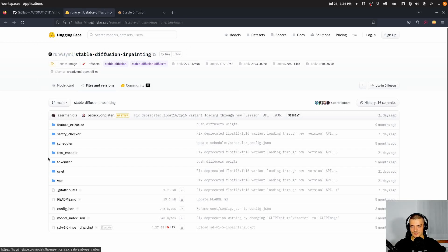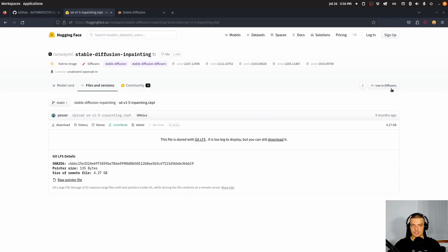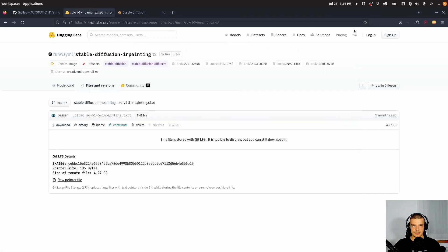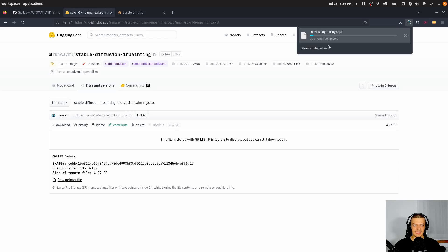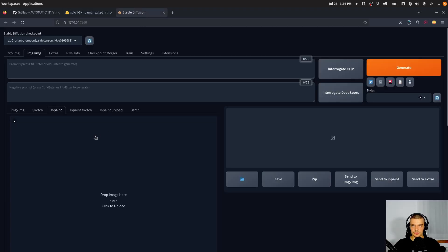So we want to go to Hugging Face to get this SDV1.5 in-painting checkpoint. You will also find a link in the description. You just open it and download it — this is the download button here. We're going to save this to the desktop. This has four gigabytes, so it will take some time.